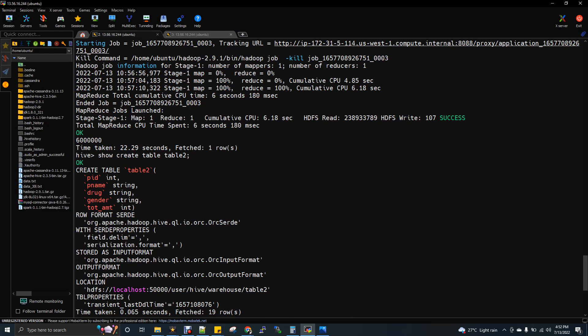So you have to enable the ACID while creating the table. During that time, the storage format needs to be ORC. So in this video, we discussed about ORC and text file. In upcoming video, I'll show you the difference between Parquet and ORC or Parquet and text file. So these videos I will upload soon.